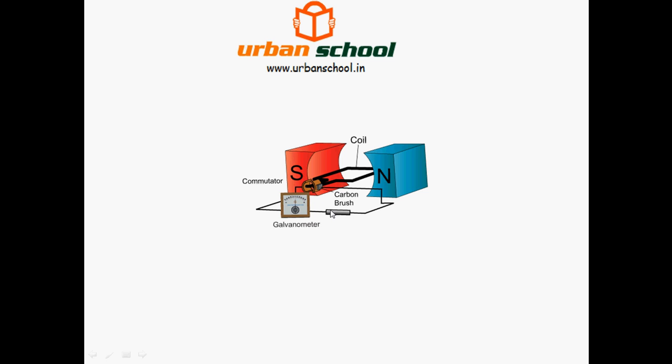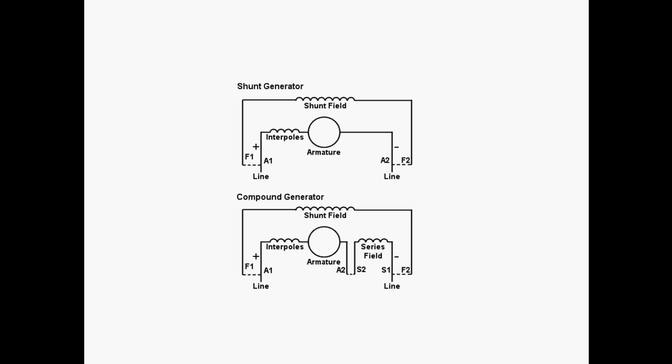From the many types of DC generators, I have shown here two types: shunt type and compound type. In the shunt type, instead of having fixed magnetic poles, we have electromagnets. These electromagnets get electricity from the same supply from the armature here.